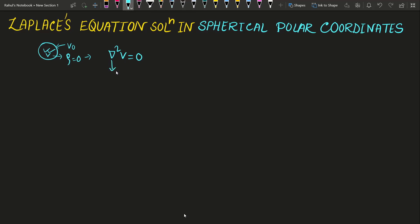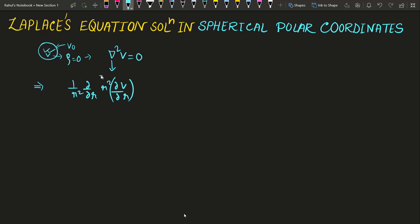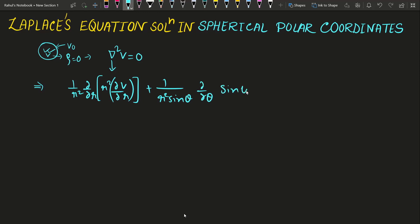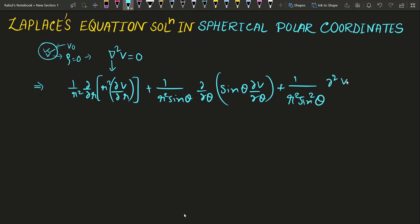The Laplacian has different forms in spherical polar coordinates compared to Cartesian. Using the concept of curvilinear coordinates you can find the form of ∇². The form reduces to: (1/r²)(∂/∂r)(r² ∂V/∂r) + (1/r² sinθ)(∂/∂θ)(sinθ ∂V/∂θ) + (1/r² sin²θ)(∂²V/∂φ²), where φ is the azimuthal angle.